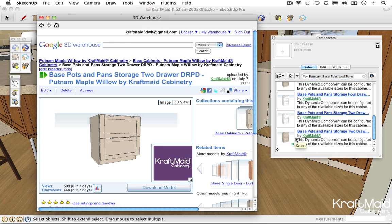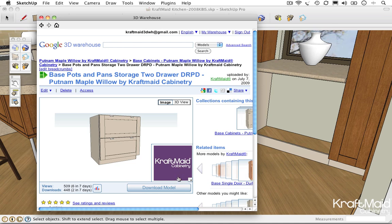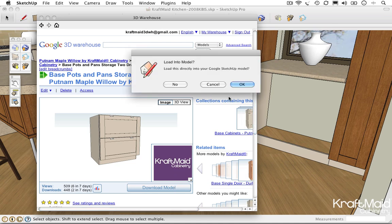Either of these two options then lets you download the selected cabinet model directly into your project.